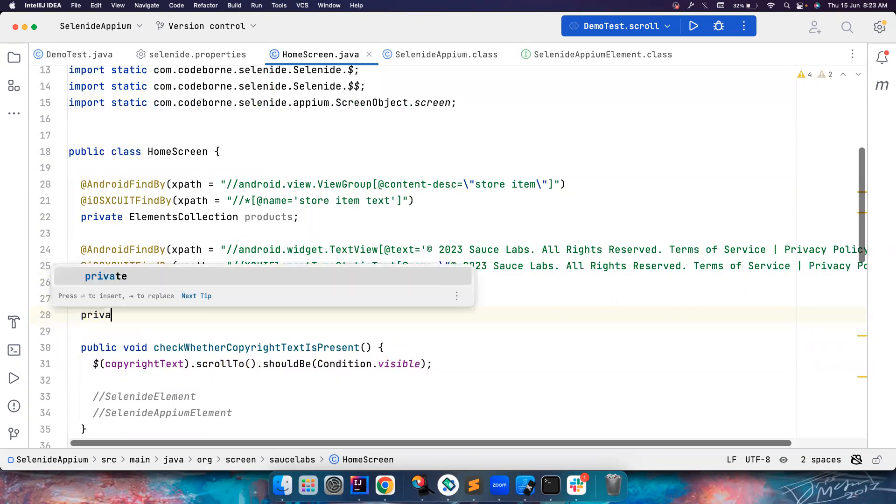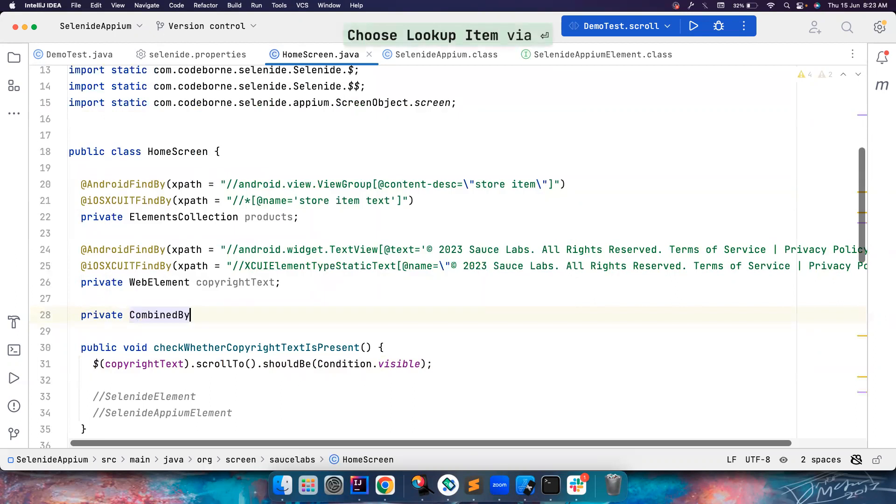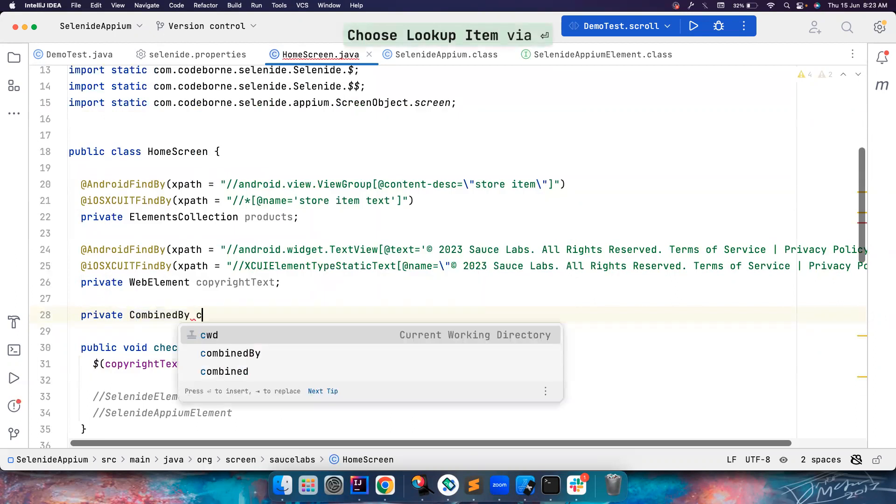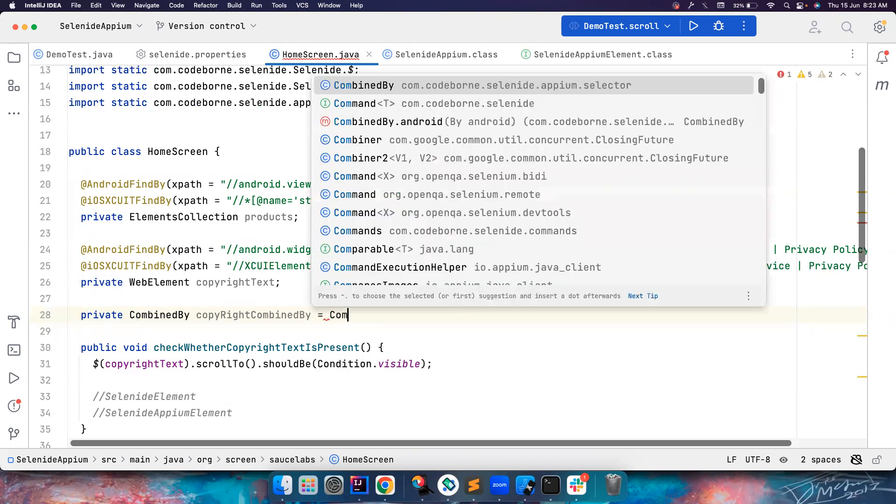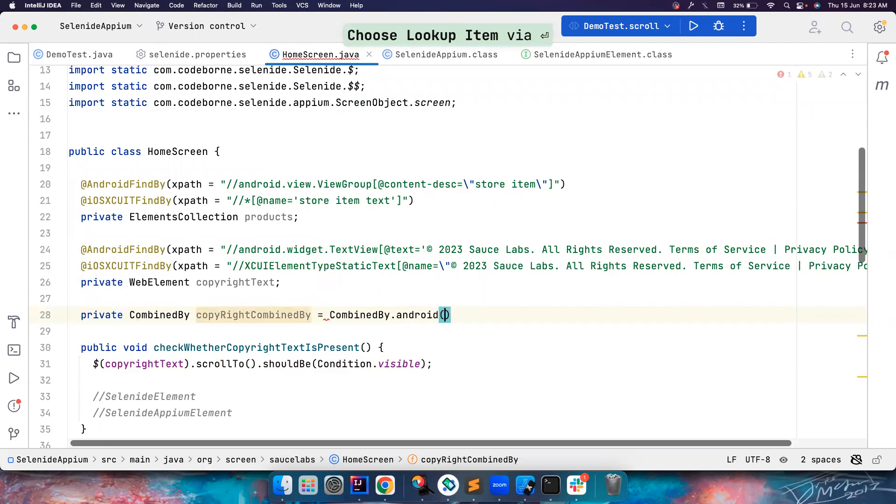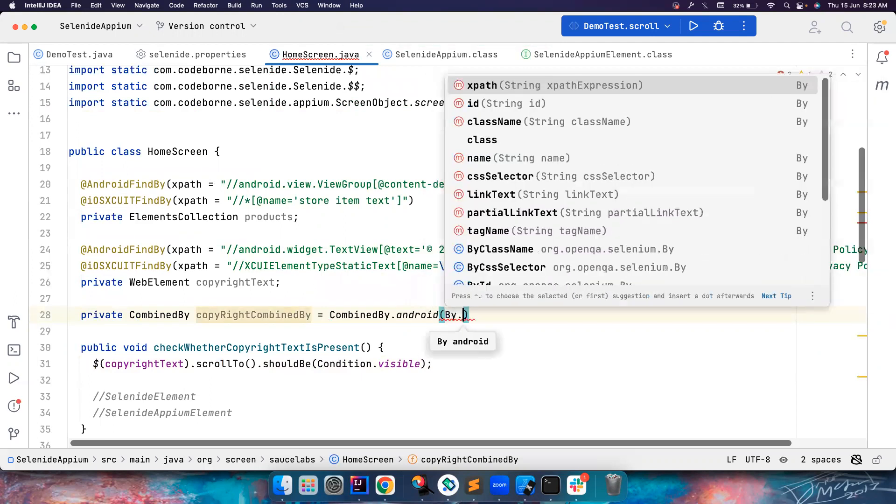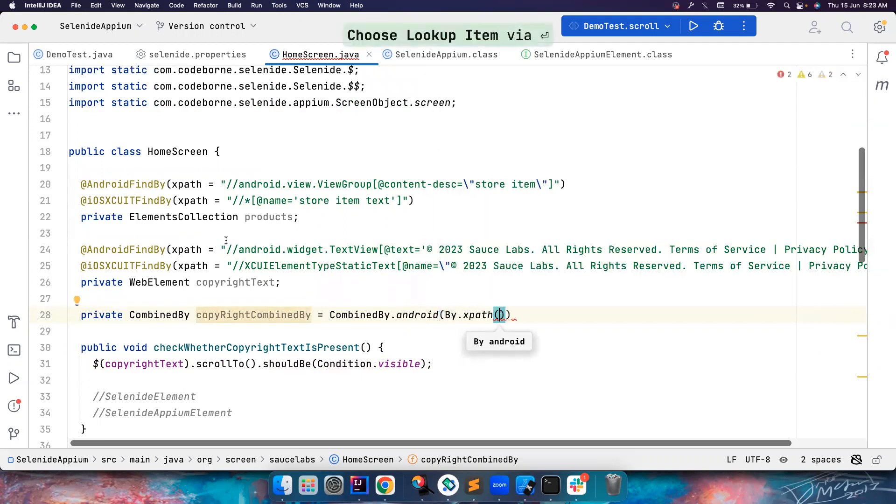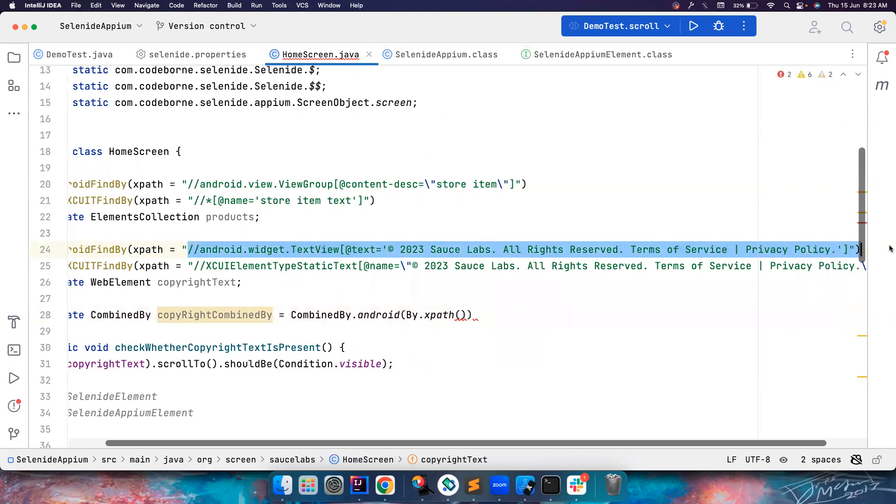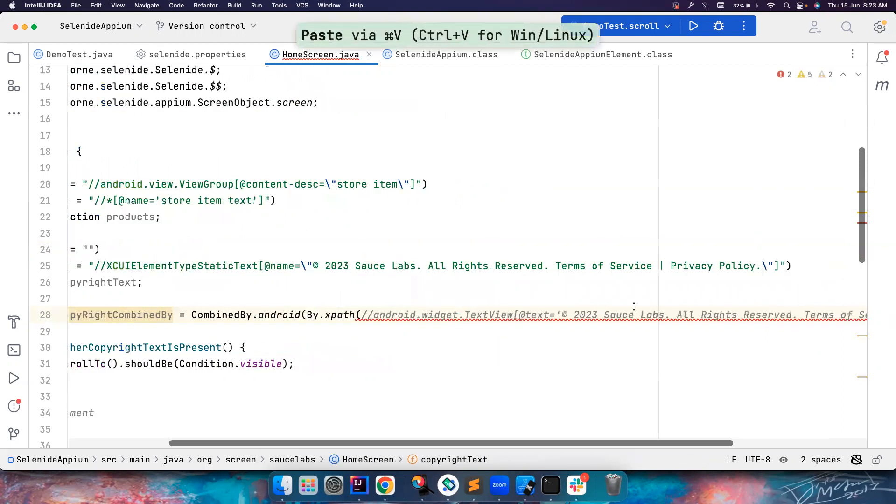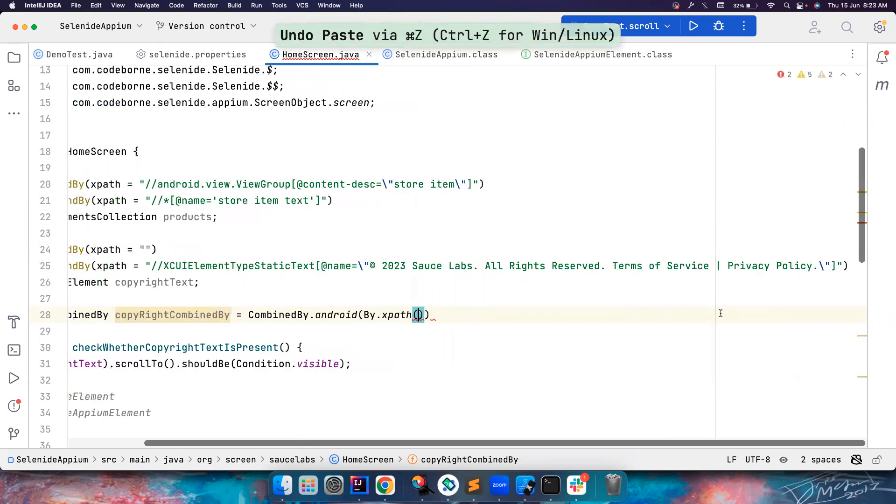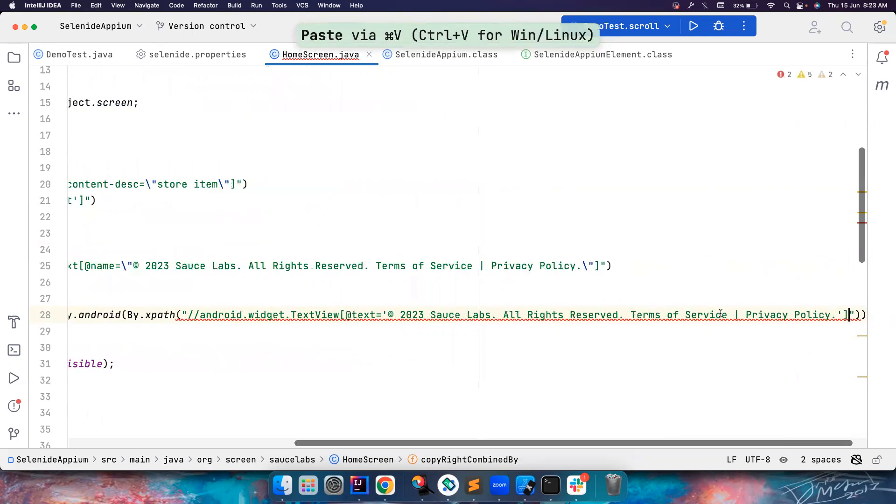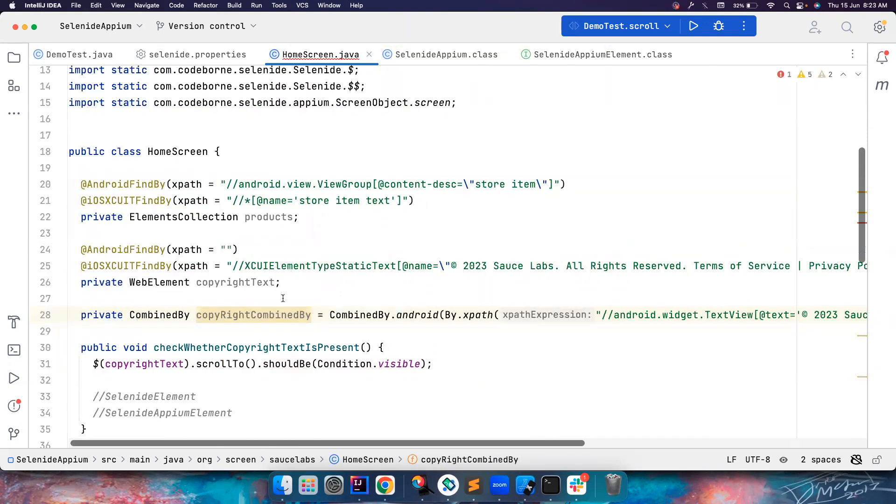We still have got you covered. So you can use CombinedBy for now. Copyright, CombinedBy. CombinedBy.android and By.xpath. And then you can put the very big XPath that we have written here. Here it will also add double quotes and everything should be fine.